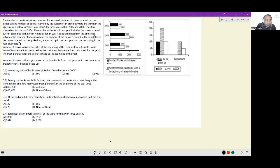Number of books available for sale at the beginning of the year equals unsold books from last year, plus books returned by customers last year, plus fresh purchases for the year. Pay attention: unsold books of last year, books returned by customers last year, and fresh purchases for the year.